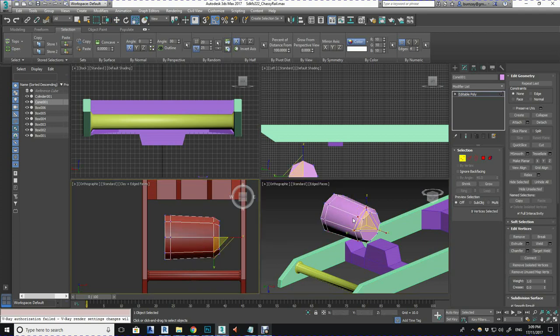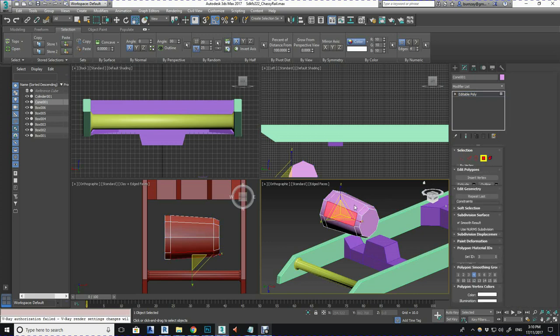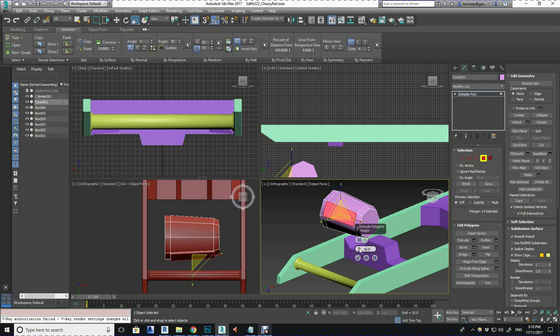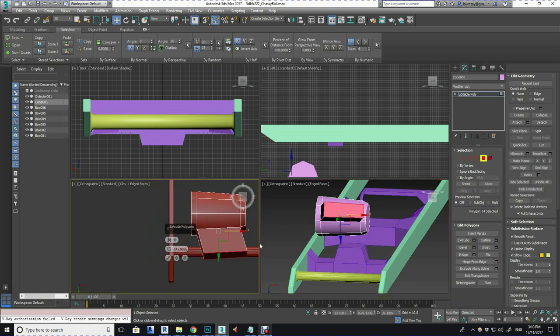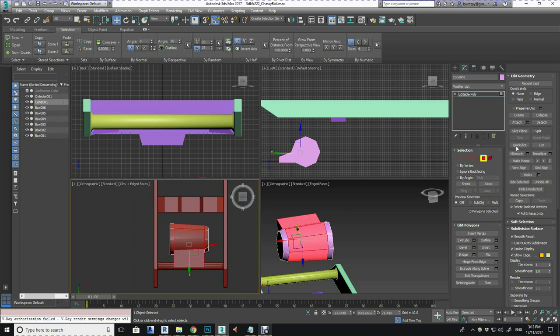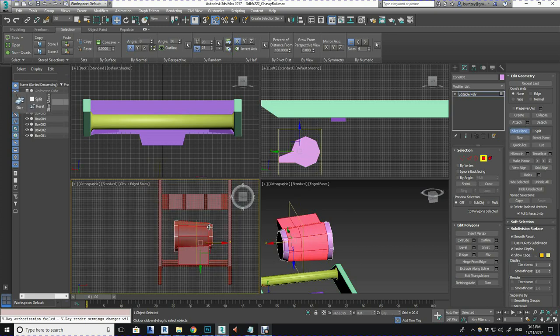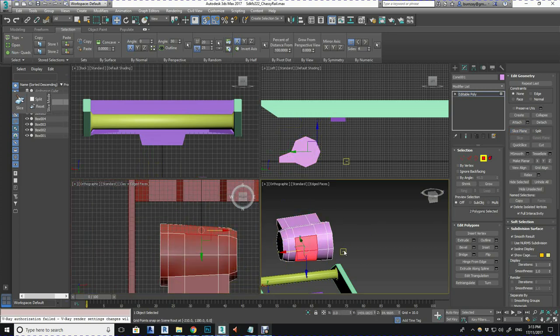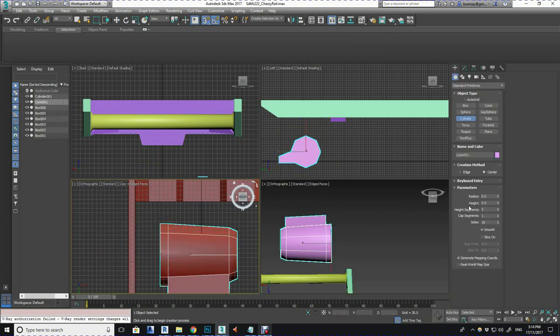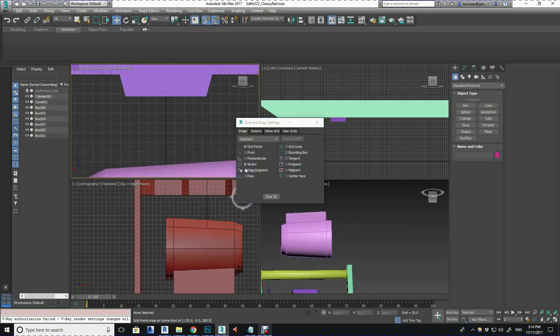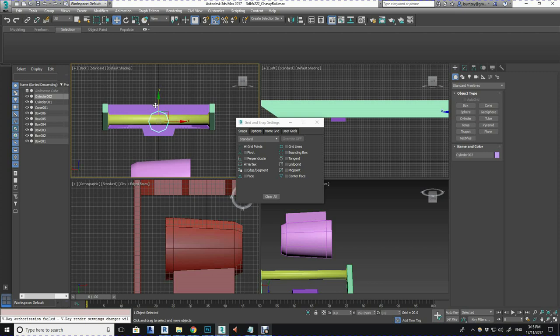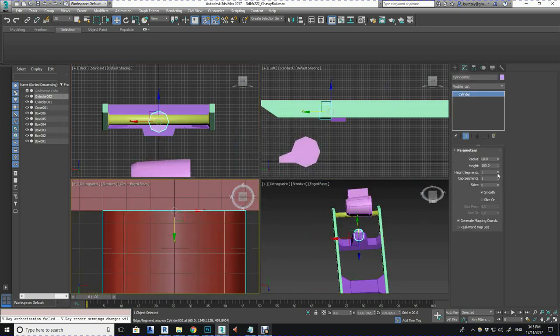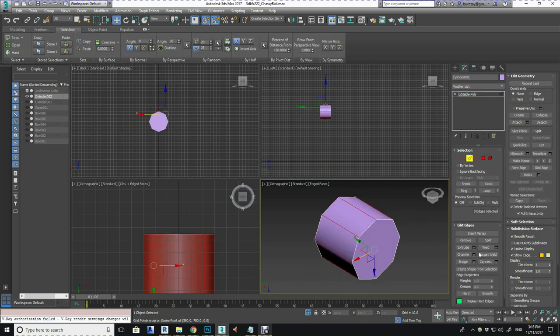I was just experimenting here with extruding out one of the side faces of this center cone shape to make the support that sits on that cylinder. Using the slice plane again to cut in some more vertices to give me more detail. Now I'm working on the axle hub end of the diff. This is a simple cylinder and then chamfering the corners and then extruding out those faces.